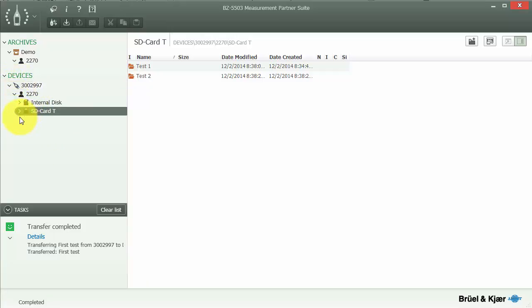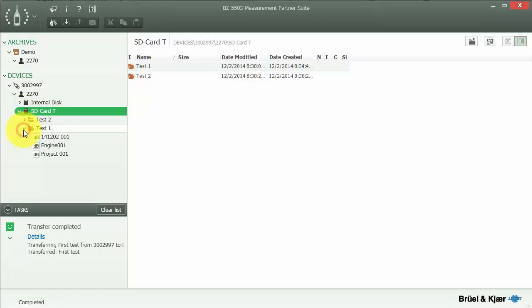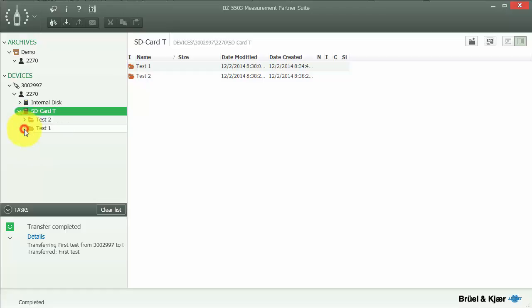If I expand the folder structure, we can see the two folders that we created on the meter, Test 1 and Test 2. To look at the measurements, we'll first have to download them to an archive.